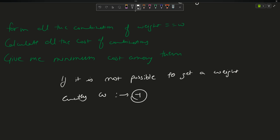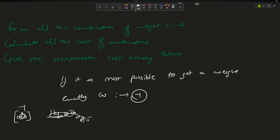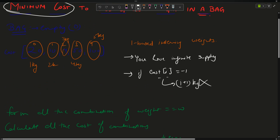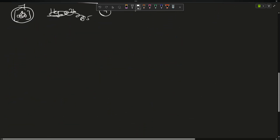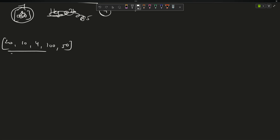For example, suppose you have an array of only [20] — you have only a 1 kg packet with cost 20. If you have to fill a weight of 0.5 kg, or the cost is minus one here, then there is no supply. In that case you will return minus one — it is not possible to get exactly W weight.